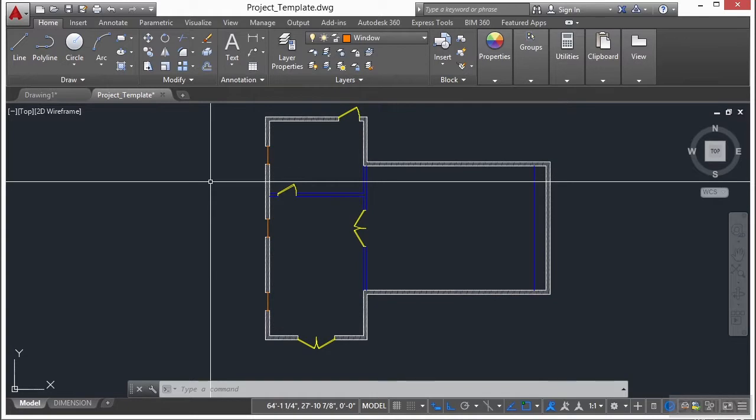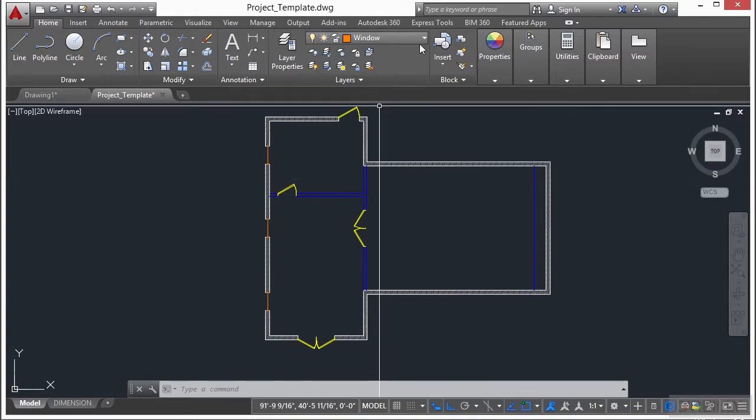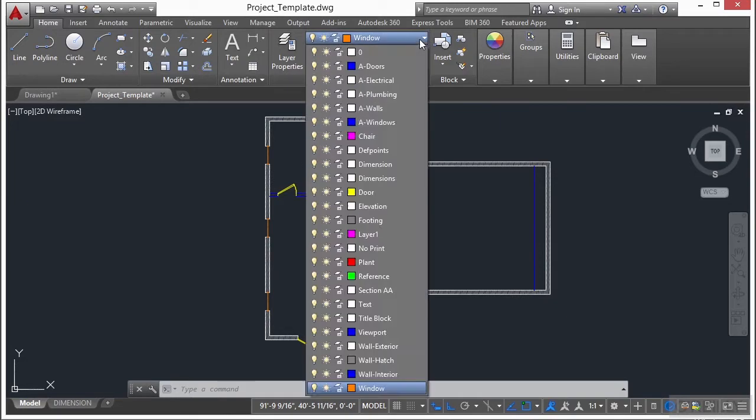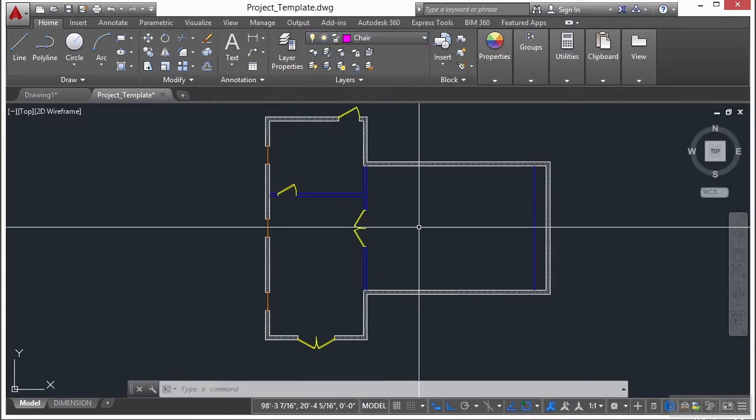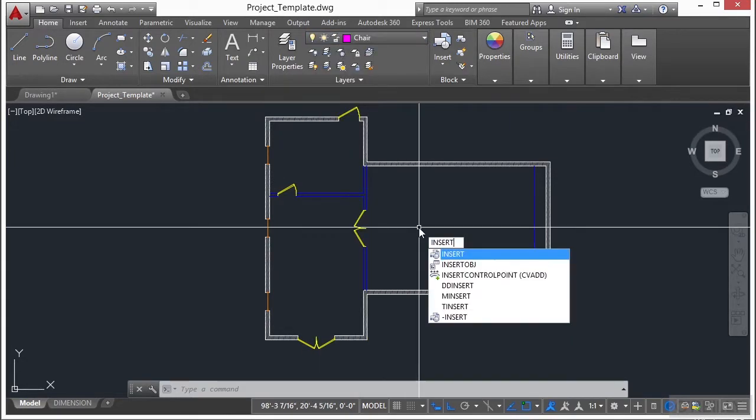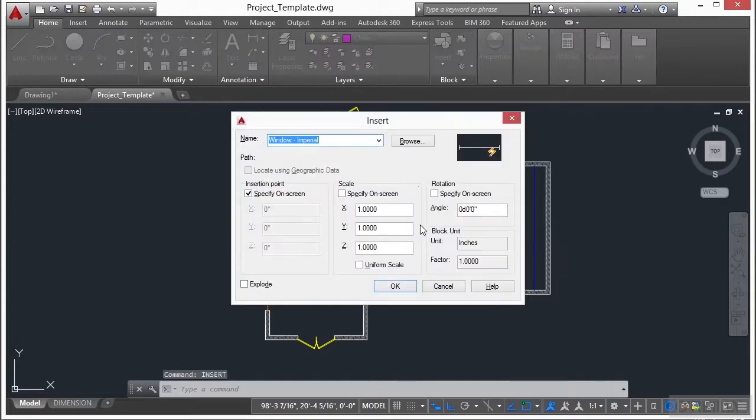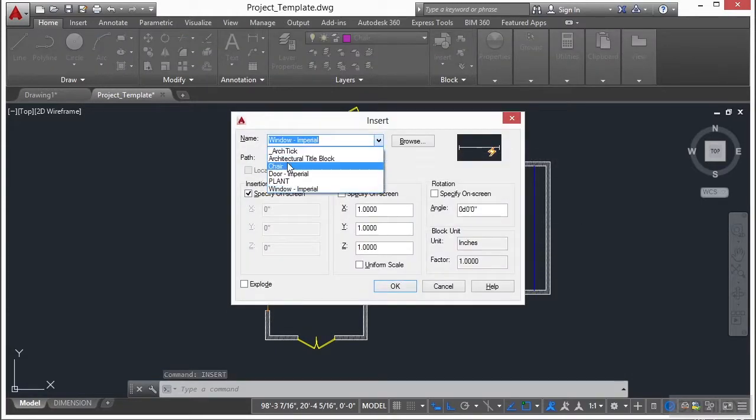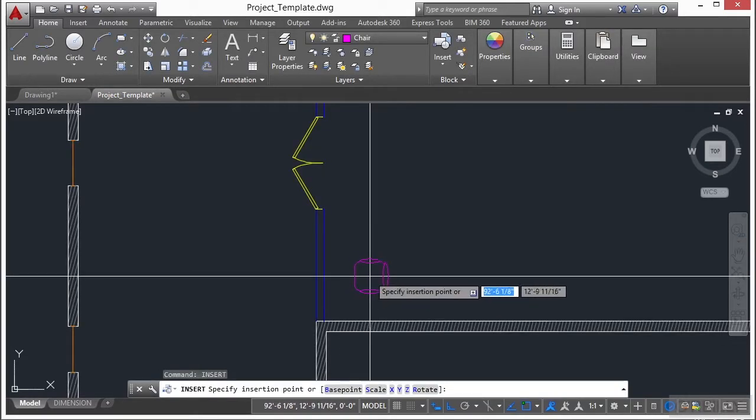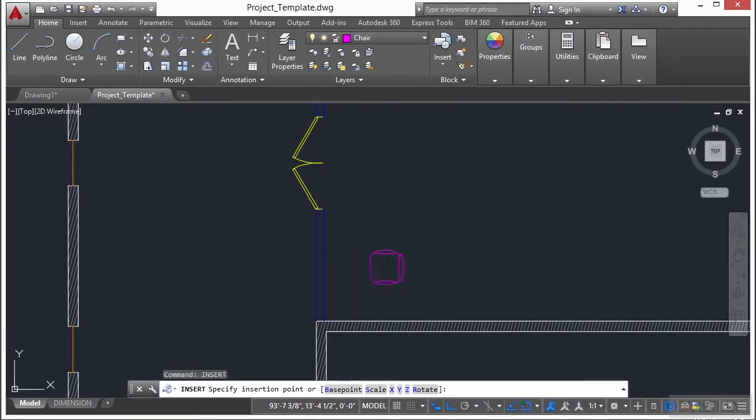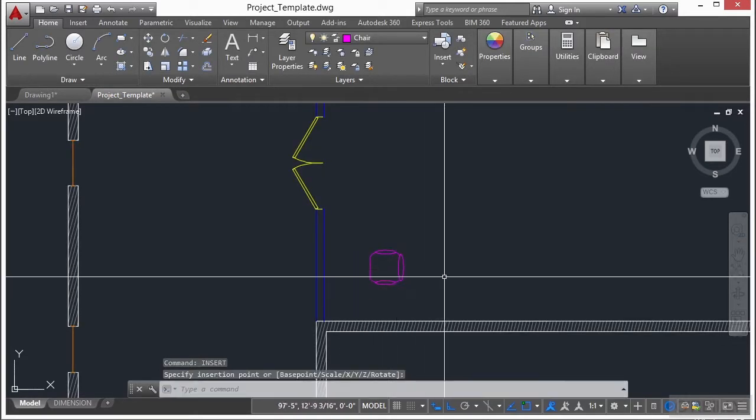So the next thing that we need to do is to draw our chair. Let's change our layer again, put on the chair layer, insert, enter. Now let's pick our chair, click OK, and then just drop it in anywhere right there.